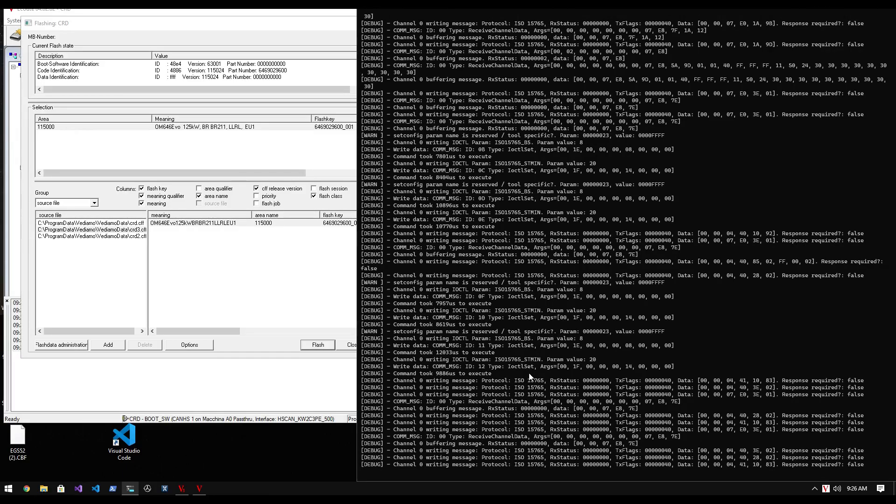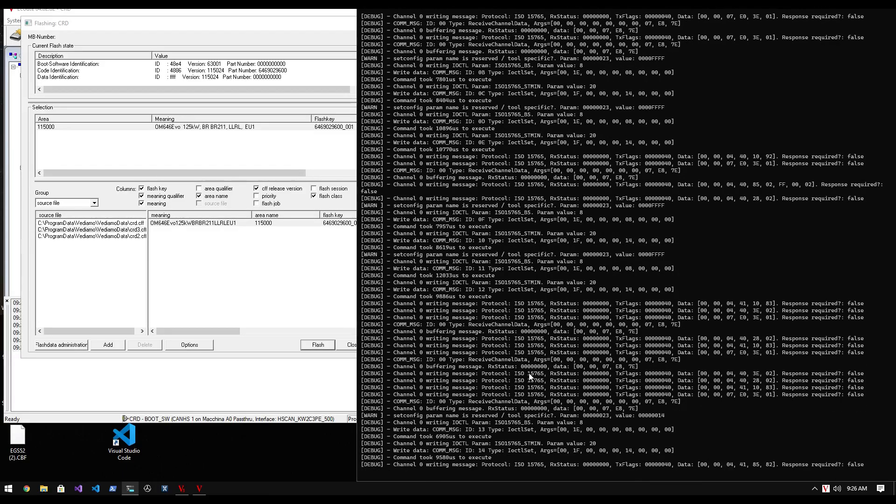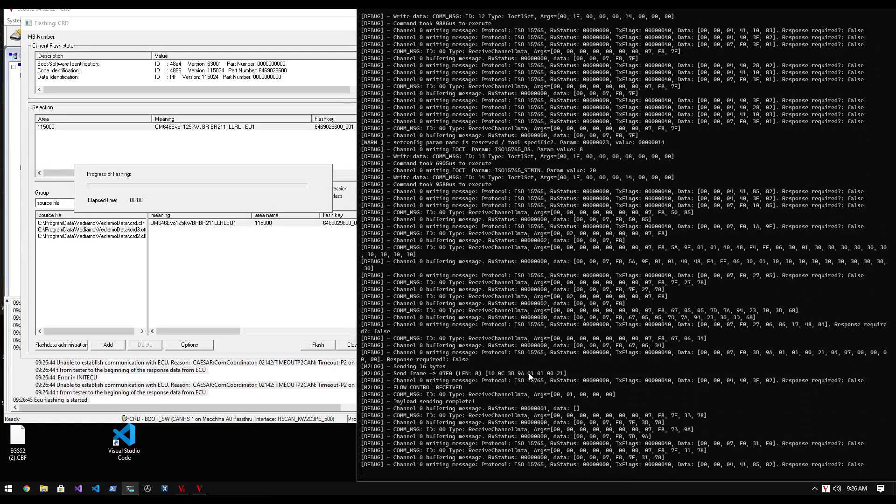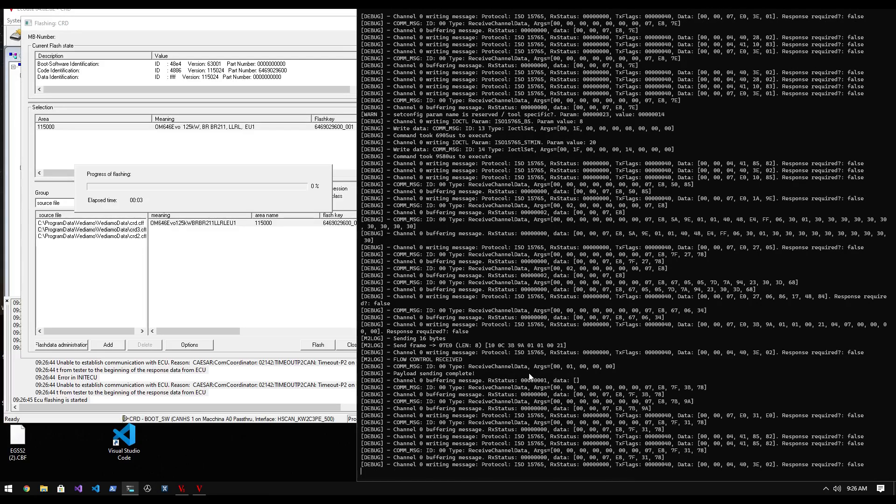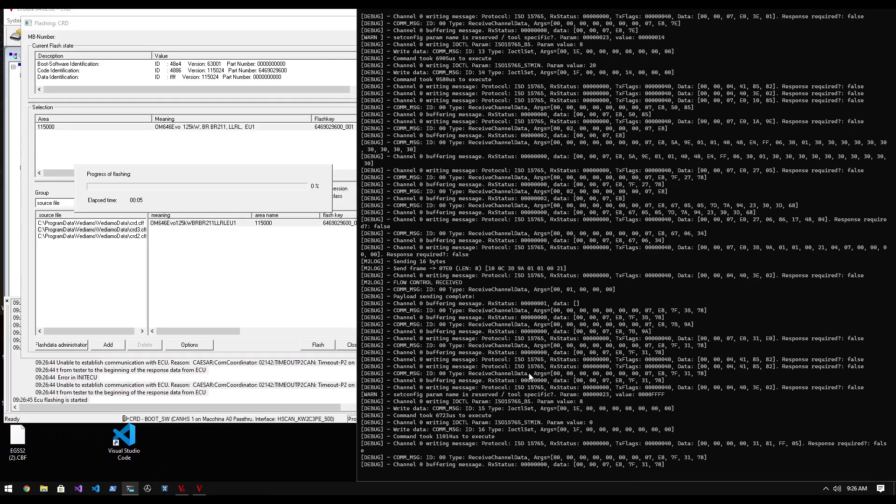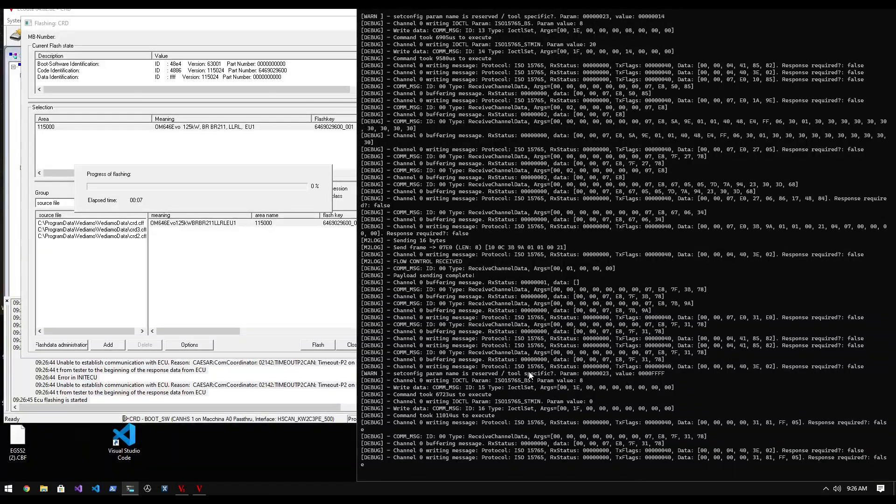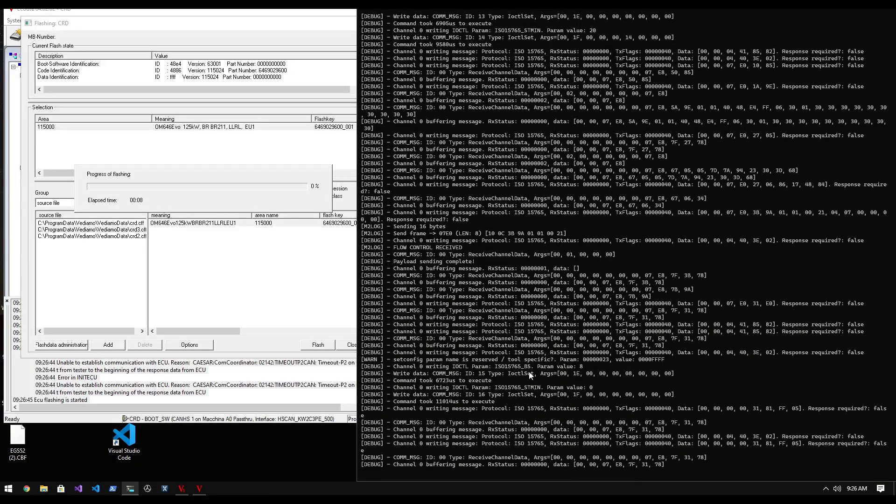You can see from the driver logs that a lot of activity suddenly starts to occur, and after a while the data transfer to the ECU begins. From here on in, the ECU is accepting the data and begins to flash itself. This process takes about 6 minutes, so I'll speed it up.